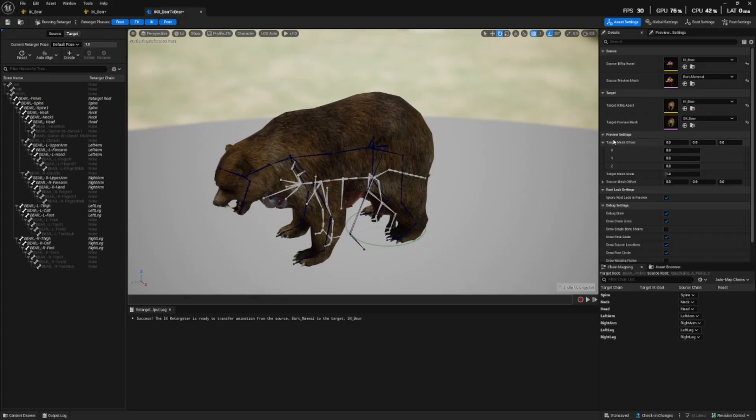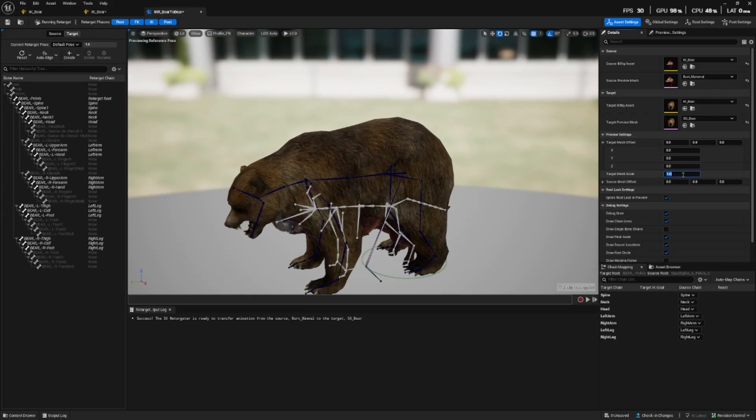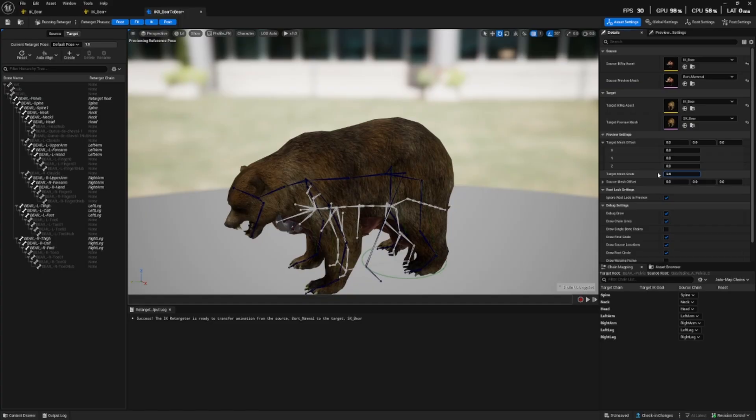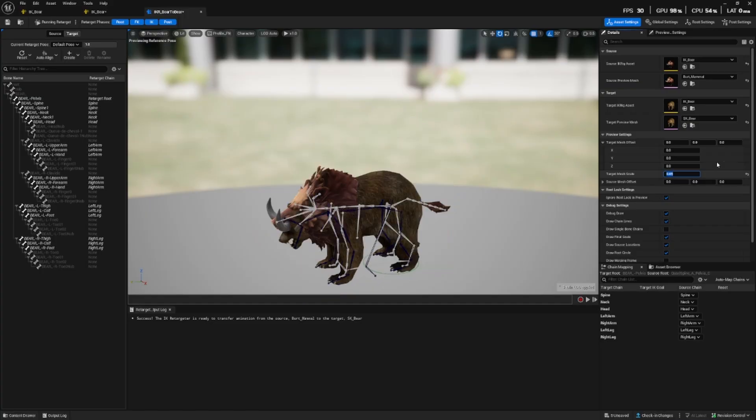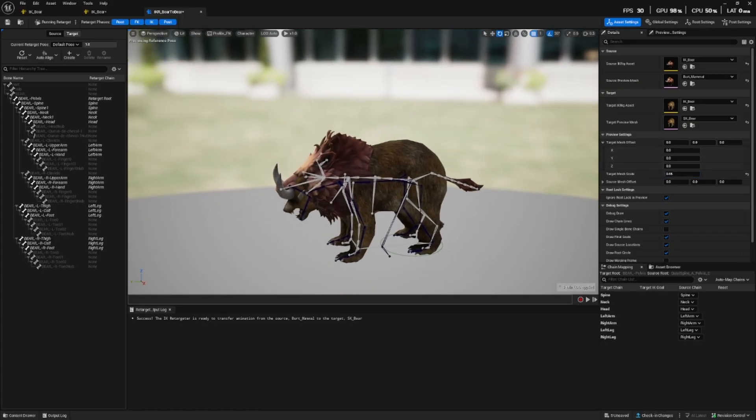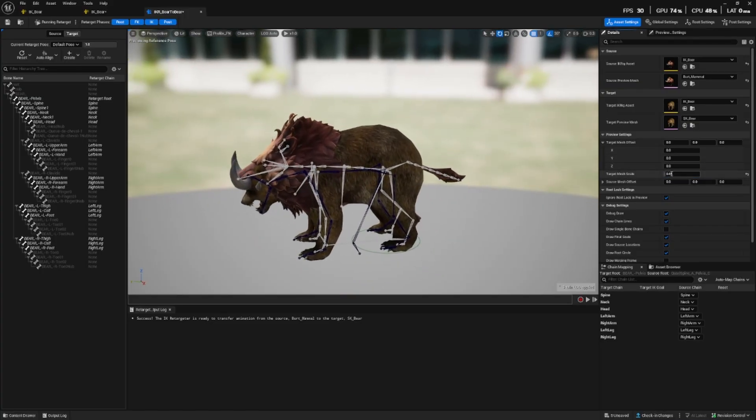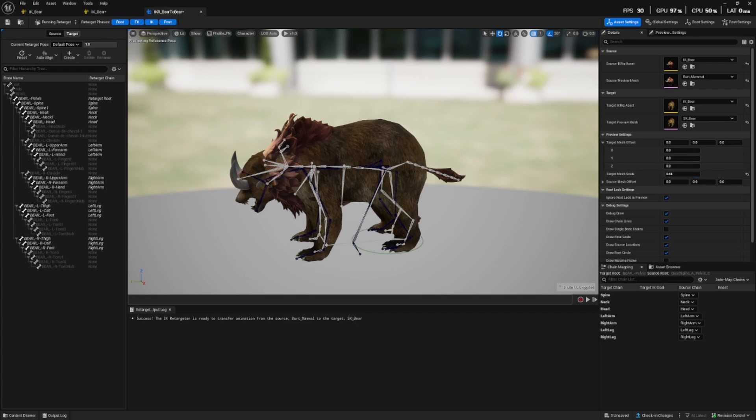In the first instance, you'll notice that the bear is significantly larger but that's not a problem. On the right hand side on the details panel, we can change the target mesh scale. So let's try maybe something like this. I think we can afford to make it slightly bigger.